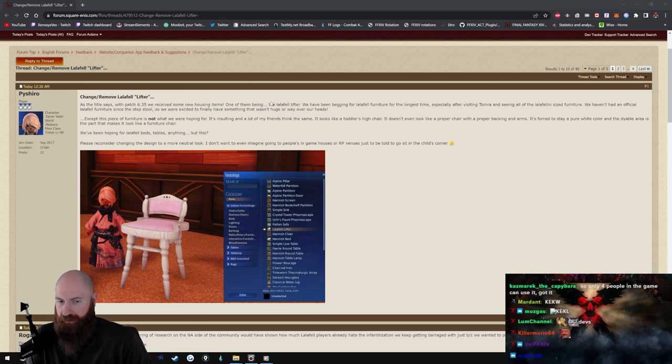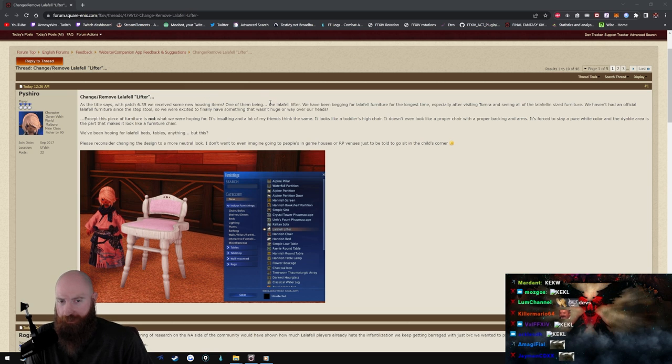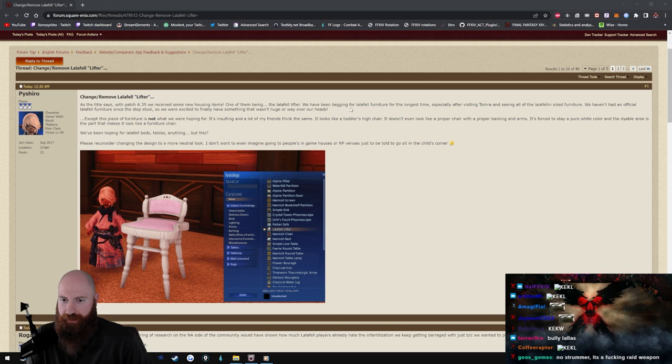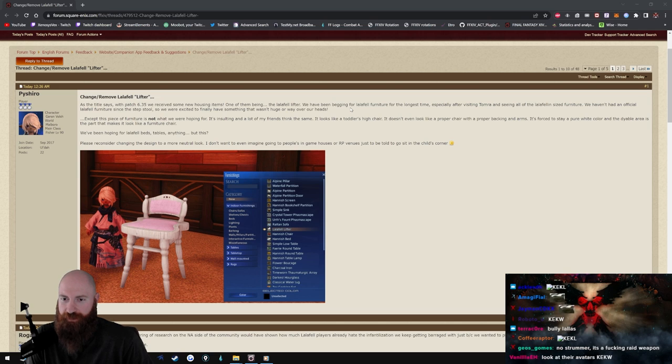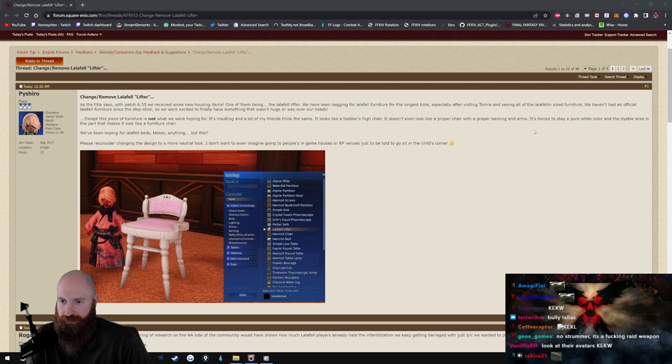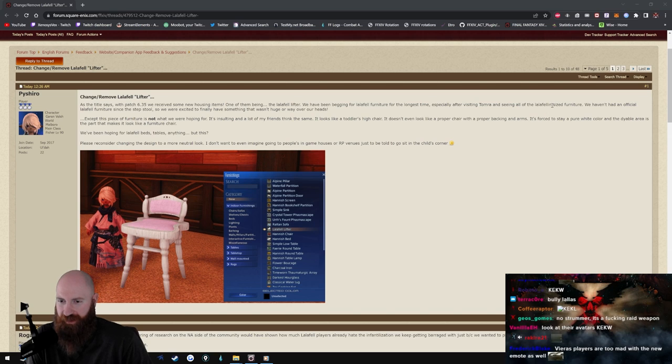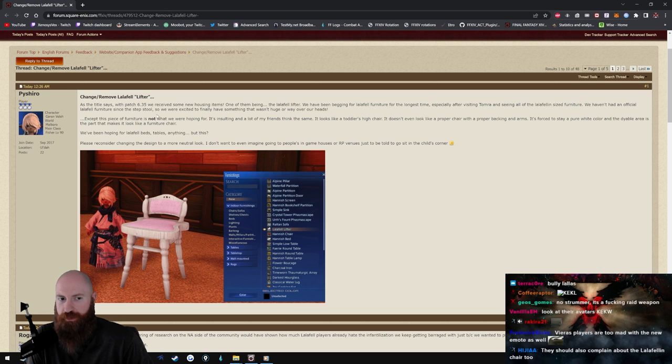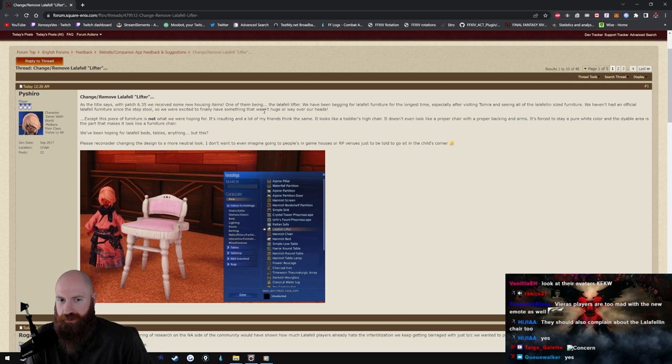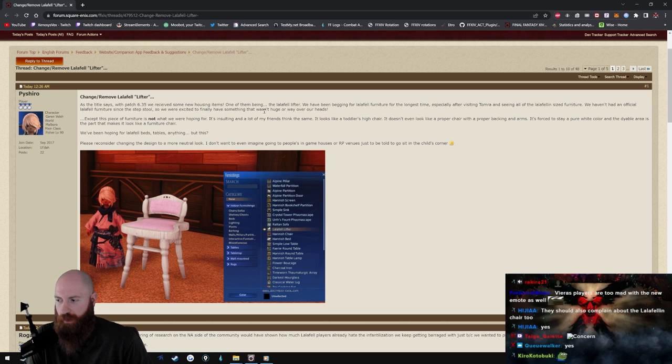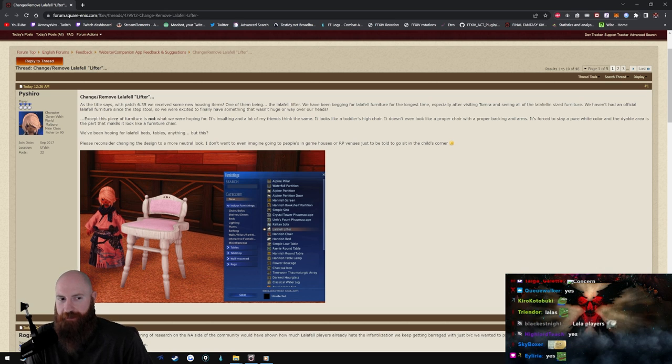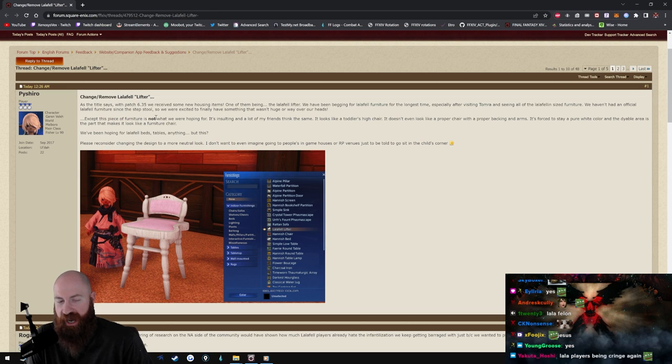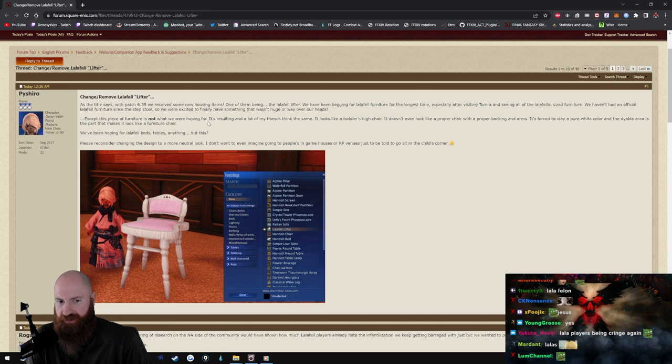As the title says, with patch 6.35 we received some new housing items, one of them being the Lalafell Lifter. We have been begging for Lalafell furniture for the longest time, especially after visiting Tomra and seeing all of the Lalafellan sized furniture. We haven't had an official Lalafell furniture since the stepstool, so we were excited to finally have something that wasn't huge or way over our heads.